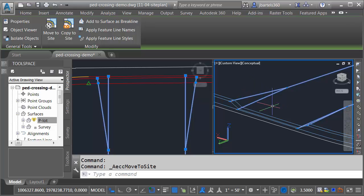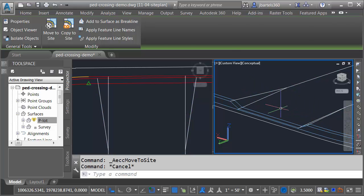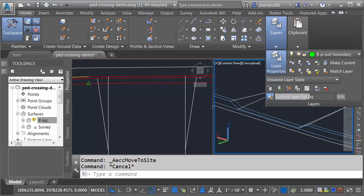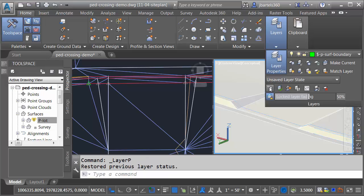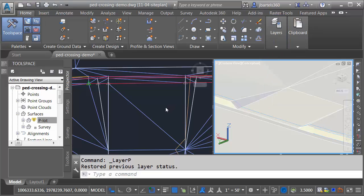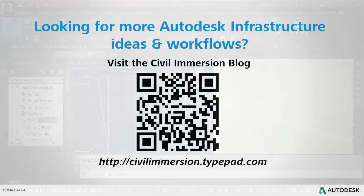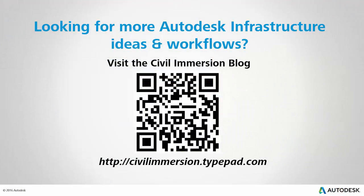In this case, those feature lines define my sidewalk geometry. Let's put things back the way they were. I'll do that by opening the Layers panel, and I'll click Layer Previous to bring back my surface. So the next time you're modeling some proposed sidewalk, try using this technique. By leveraging the power of feature lines, you can make quick work of pedestrian ramps. Would you like to explore other Autodesk infrastructure ideas and workflows? If so, please visit the Civil Immersion blog by scanning the QR code or by following the URL listed below.